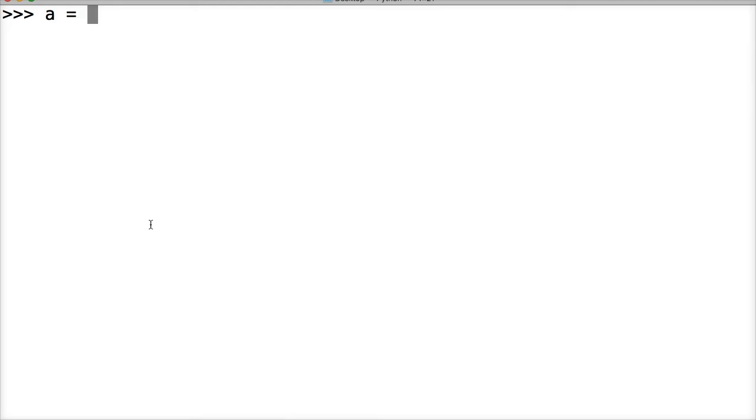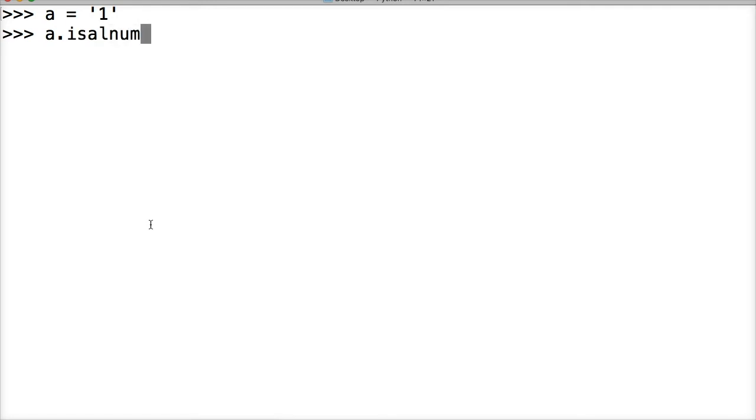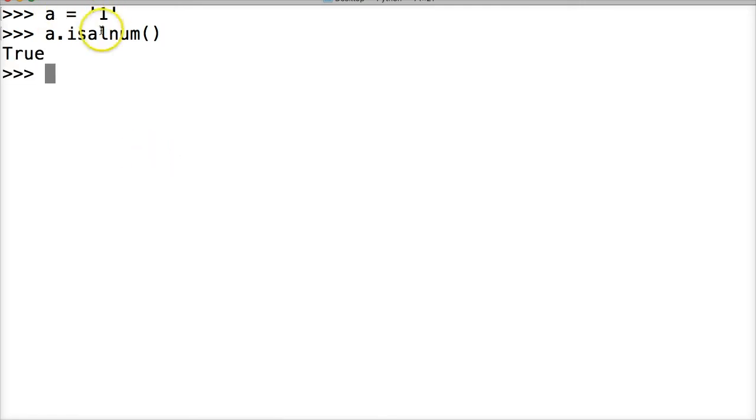We're going to create a string, and a is going to represent this string. This string is just going to have the number one in it. We're going to do a.isalnum - is it alphanumeric? Hit return, true, it is because it has a one in it.